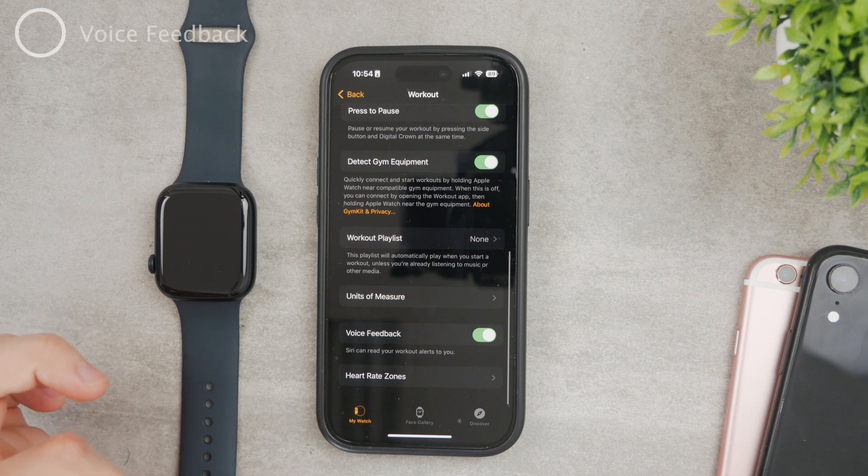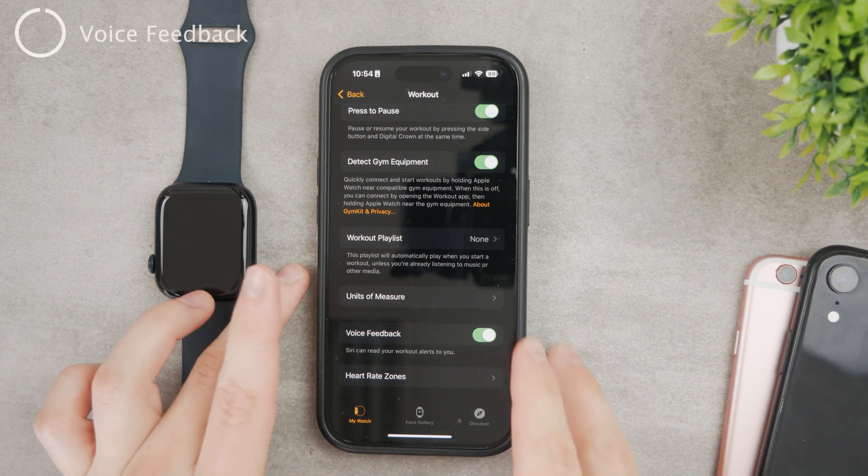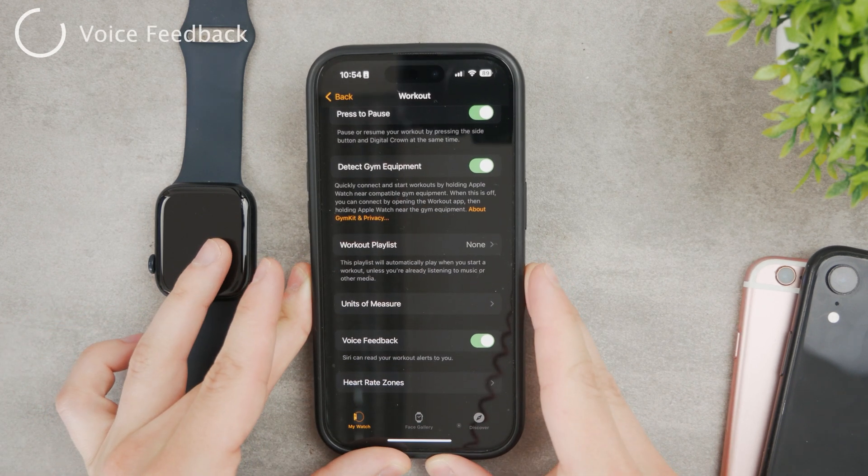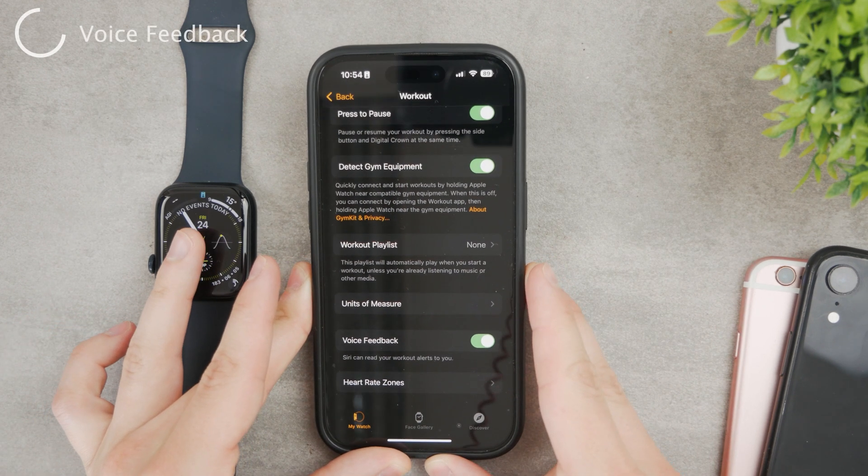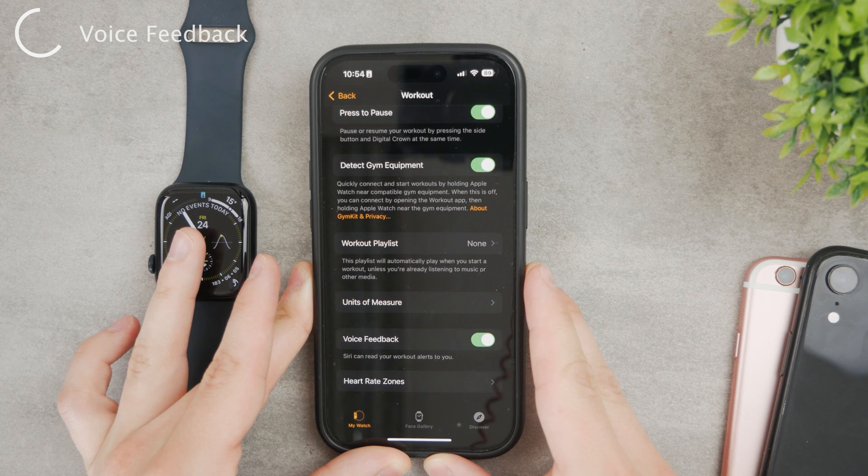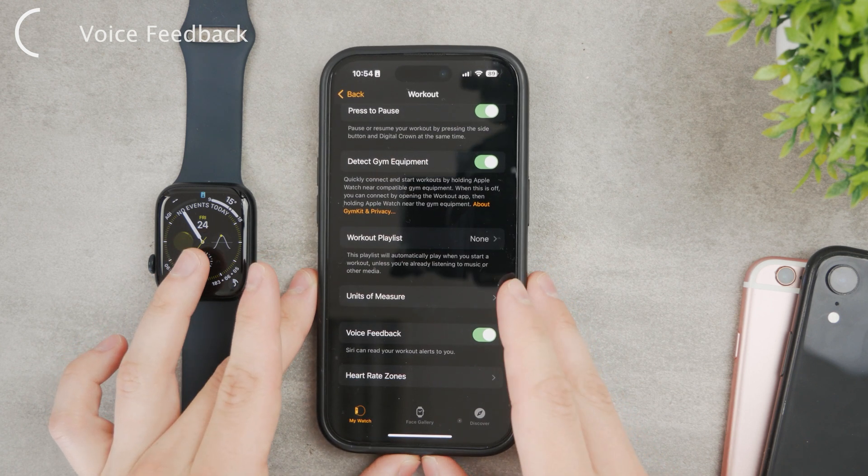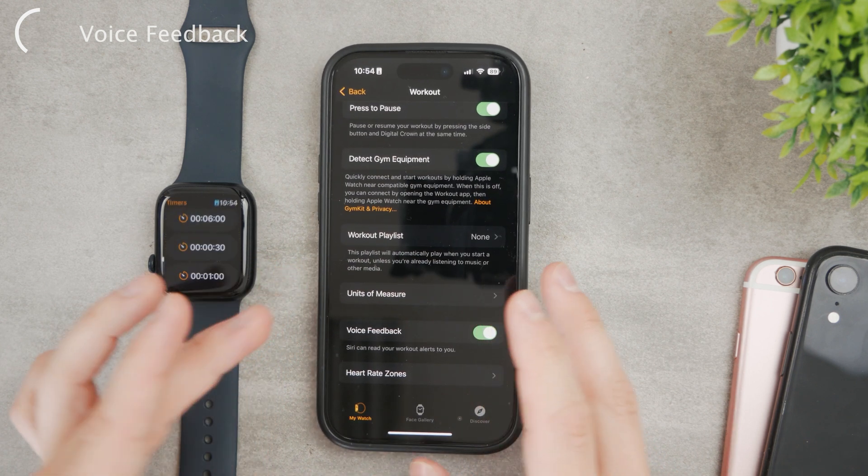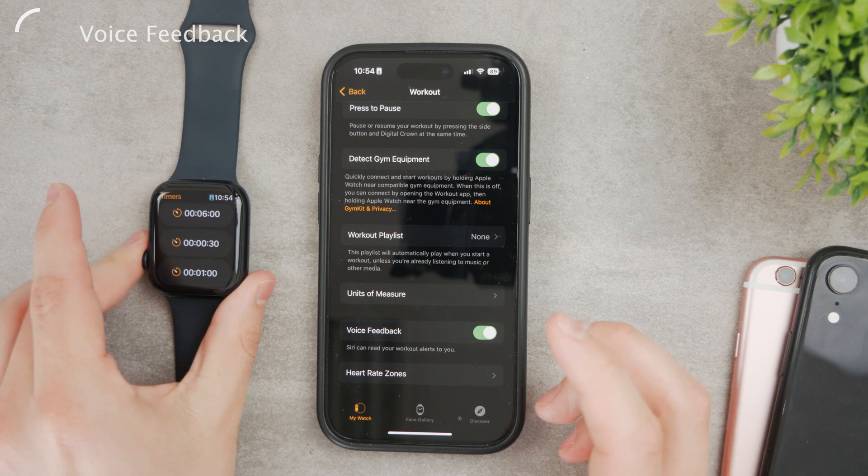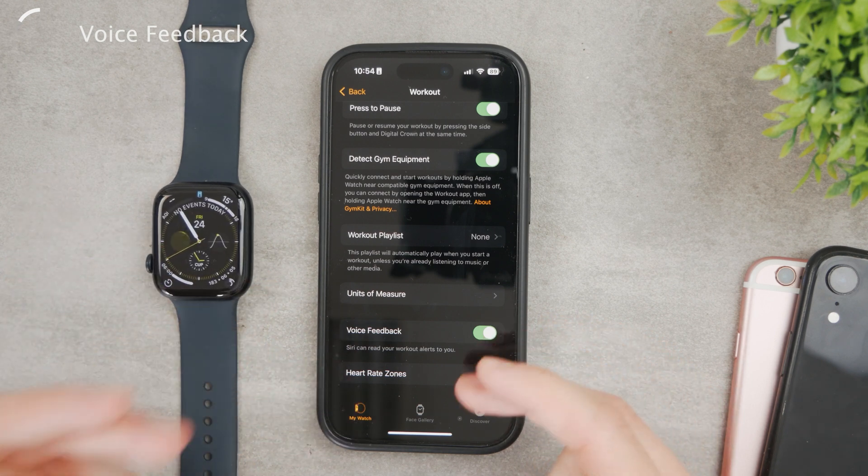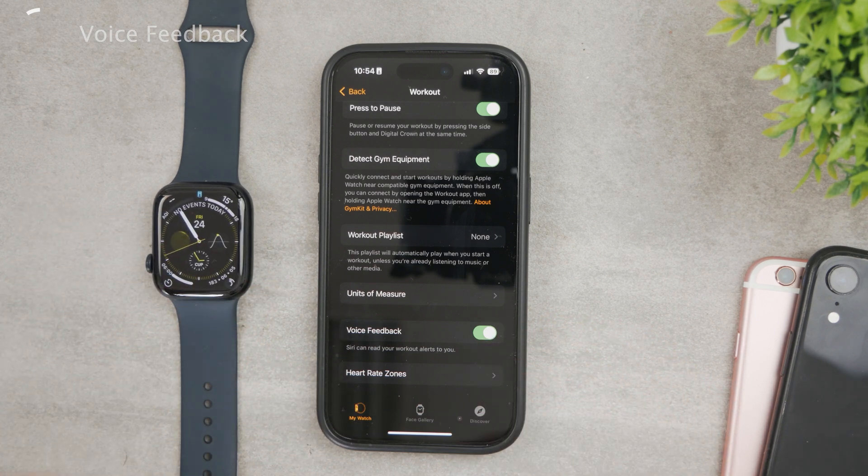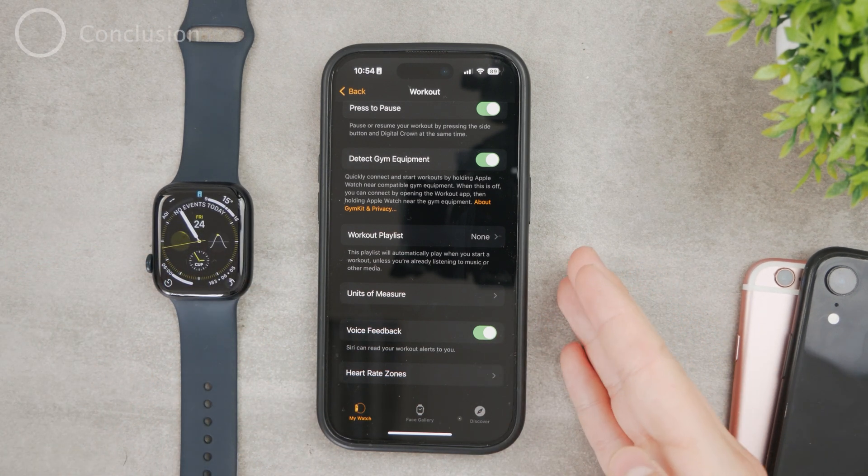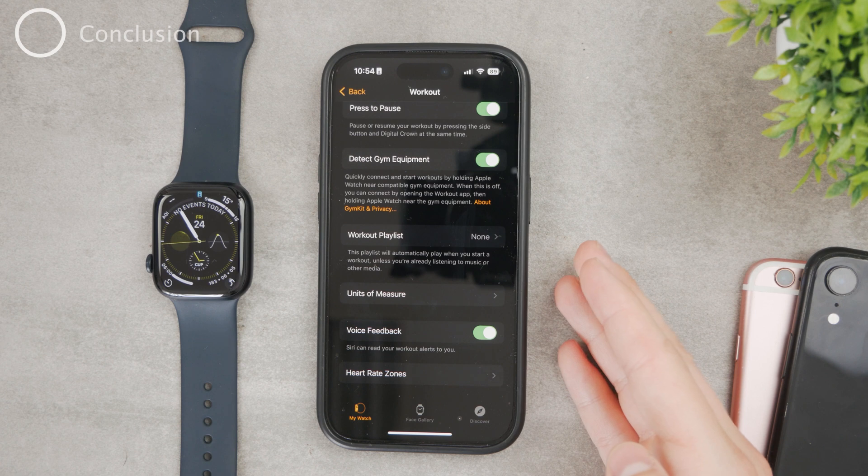And also there is the voice feedback. You can see that Siri can read your workout alerts to you. So if you have your AirPods in your ears in a gym, Siri can read to your ears your progress and the stuff that's going on.